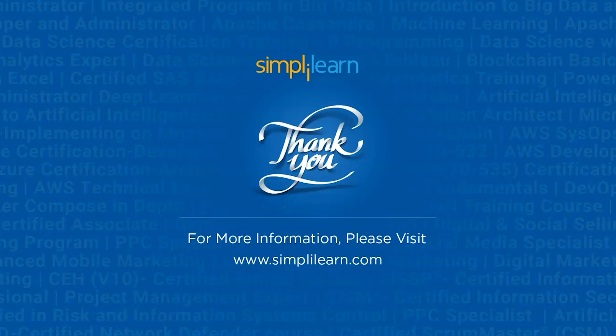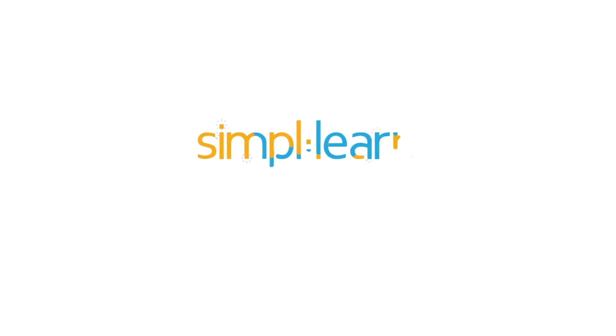So with that we have reached the end of this video. Like and share it if you found it interesting. Thank you for being here. Keep learning and stay tuned to Simplilearn.